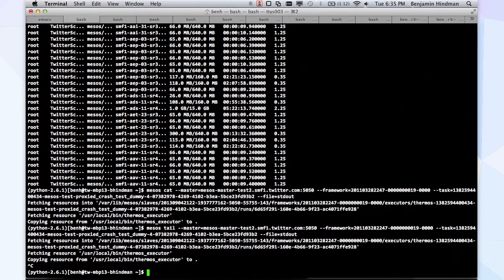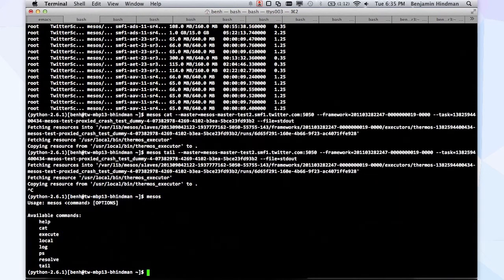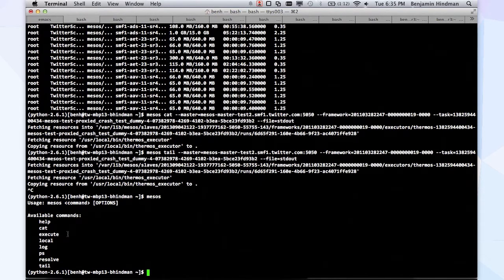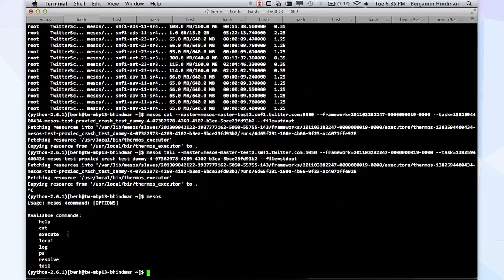We're adding more commands every day. There's an `execute` command, which lets you execute an arbitrary shell command in the cluster. And we'd love to add more.